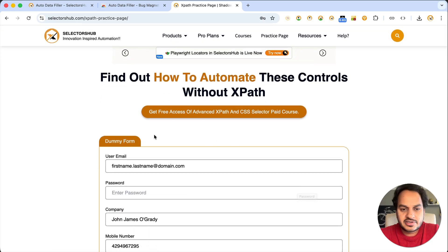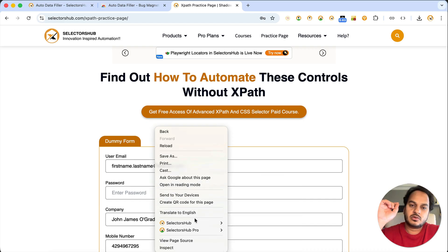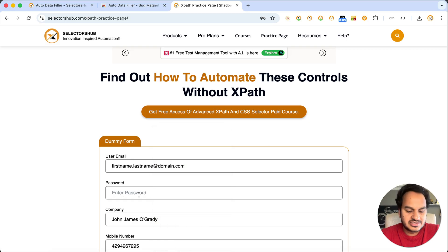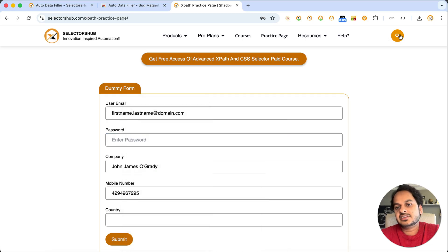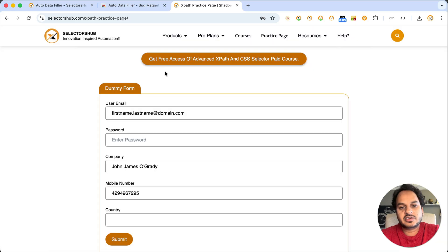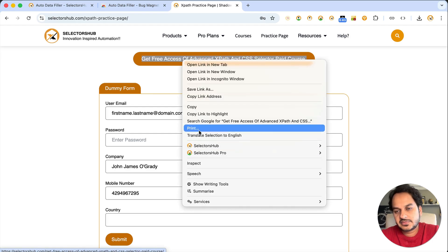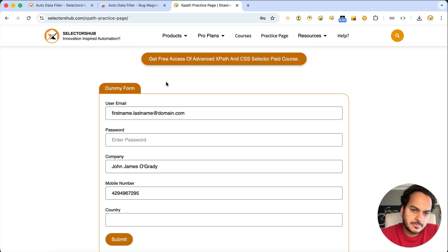One thing to note: sometimes when you right-click on a field and the Auto Data Filler option is not available, it only appears for two types of fields — input fields and text areas — where you can actually type a value. So if you right-click on a link or an element where you cannot type, it will not appear. This is a very simple tool to quickly fill data in any typeable field.